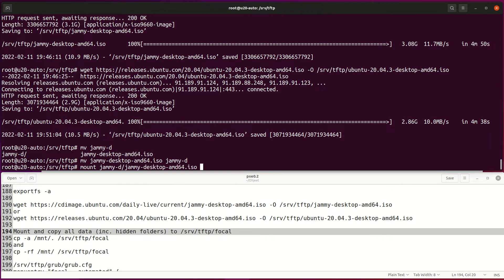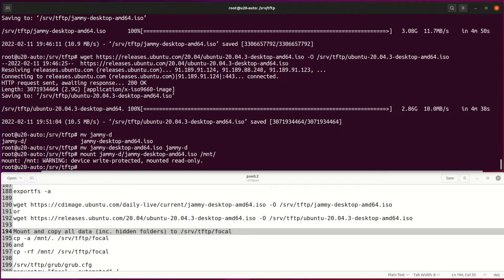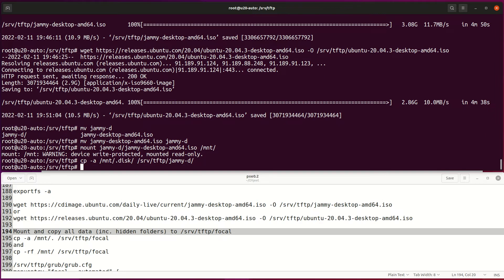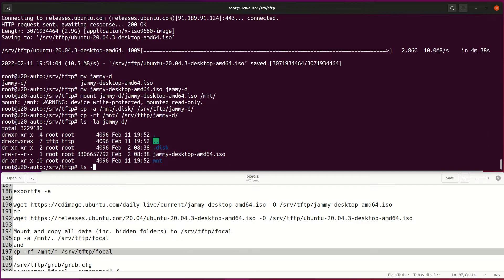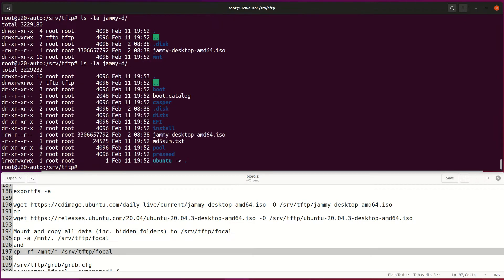Next, mount ISO file on MNT folder. Import all content from MNT folder, also hidden folders like .disk. Otherwise, PXE boot won't work because the installer looks for the live system. The Jammy or Focal folder should look like this after copying files.